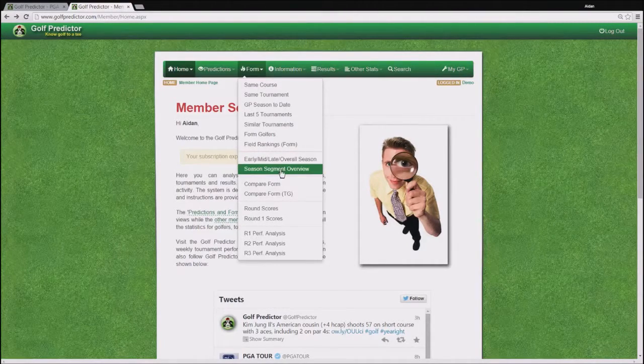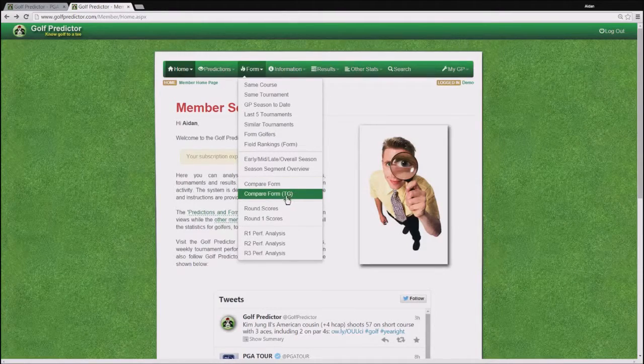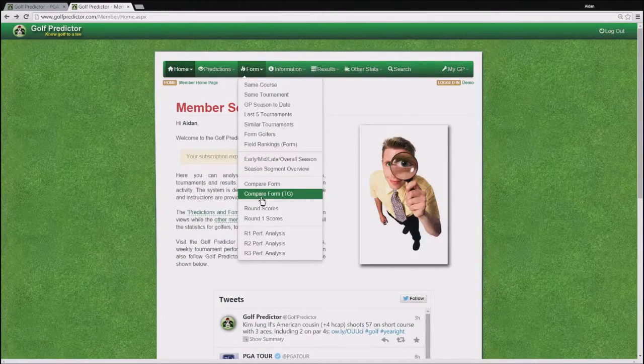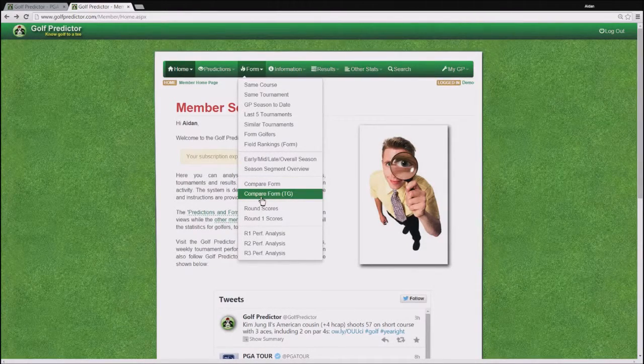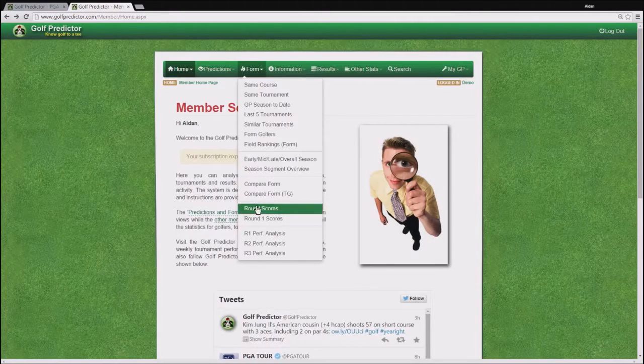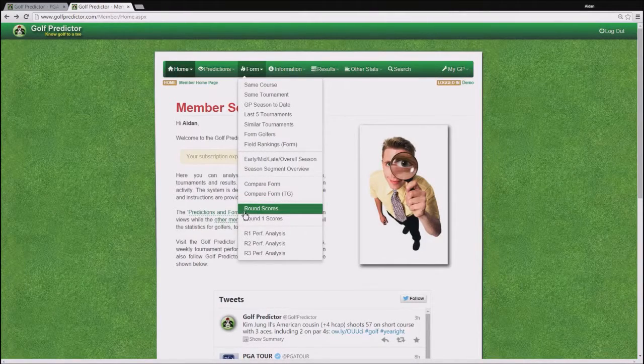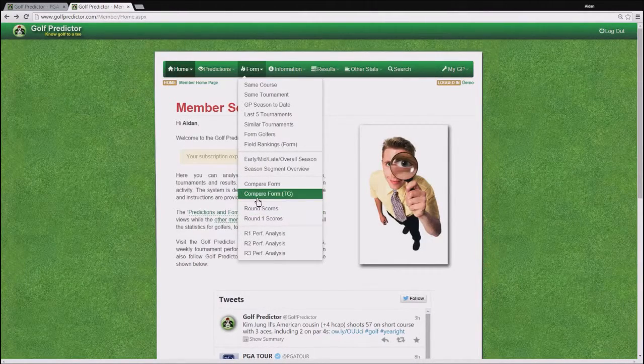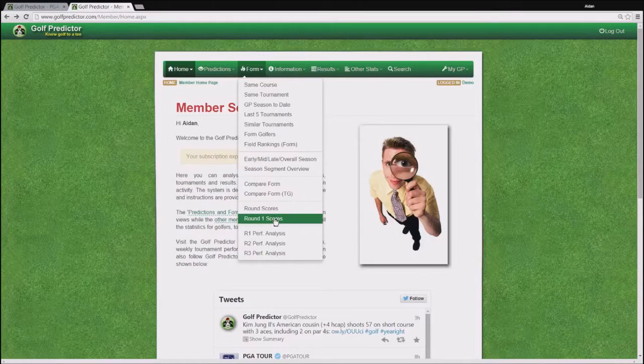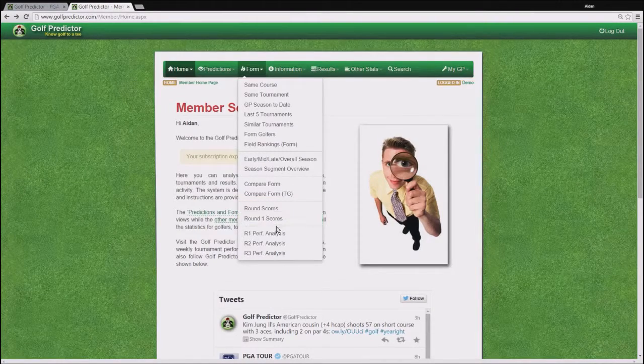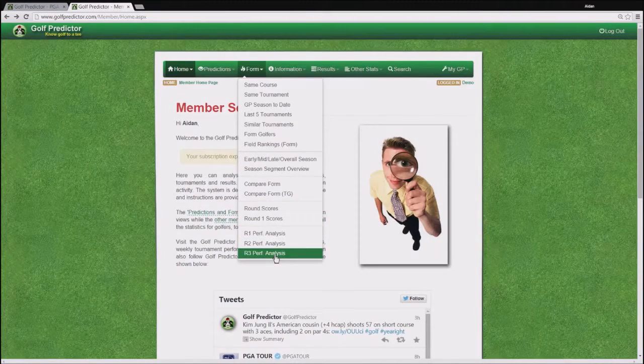Finally on this page you can also compare the form for up to 10 golfers or for each golfer in a tee-off group and you can see some round related stats also for the field. So that rounds off a brief overview of the form menu.